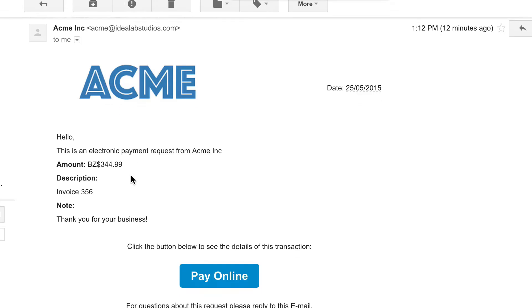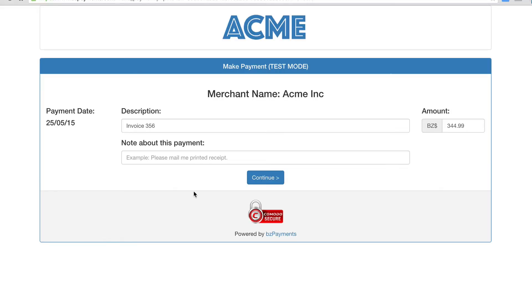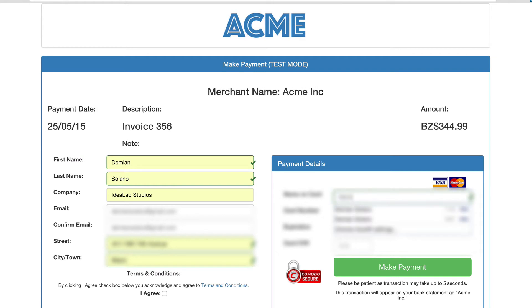Within seconds, your customer will receive an email such as this one. Your customer then clicks on the Pay Online button, and they will be taken to a secure mobile-friendly payment page.